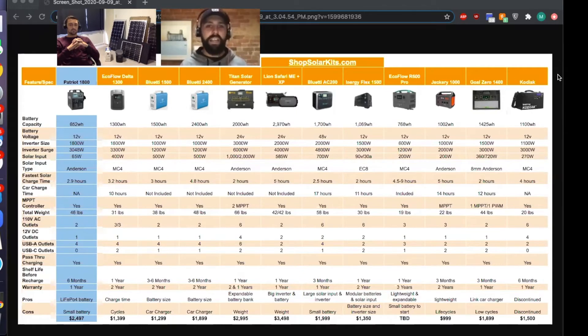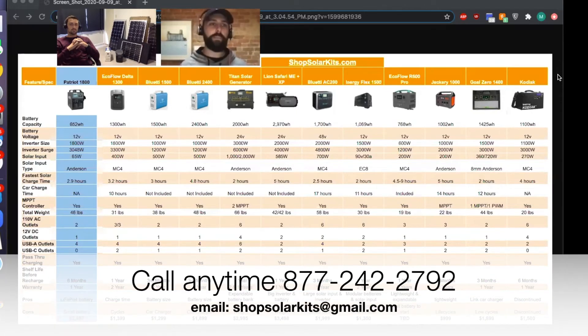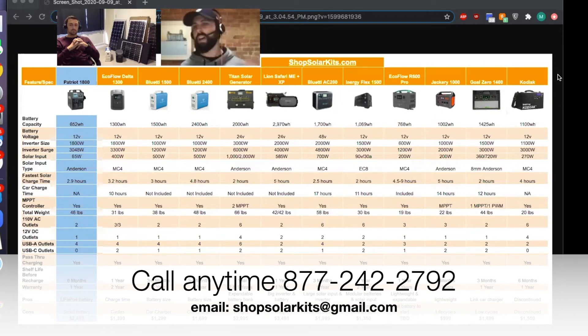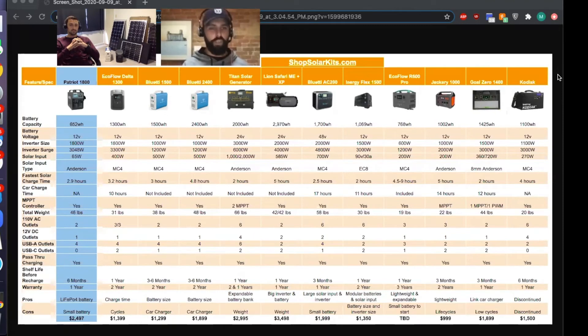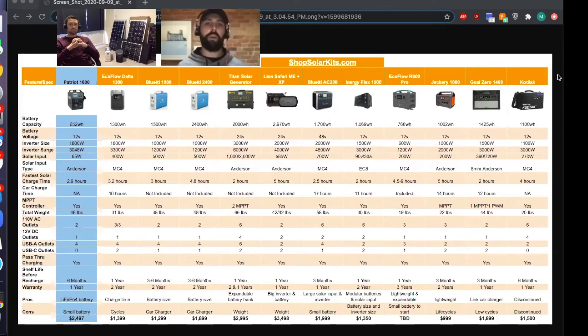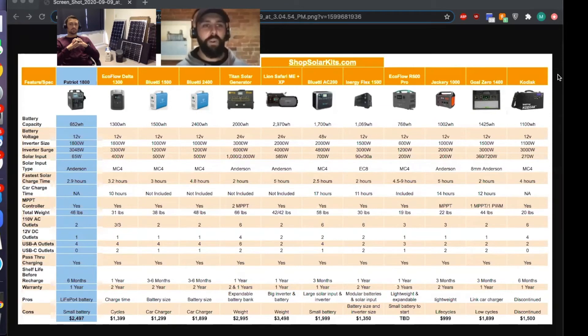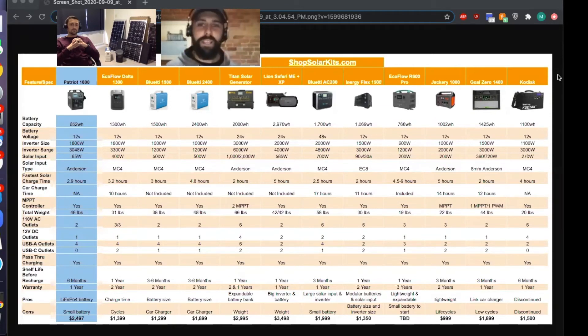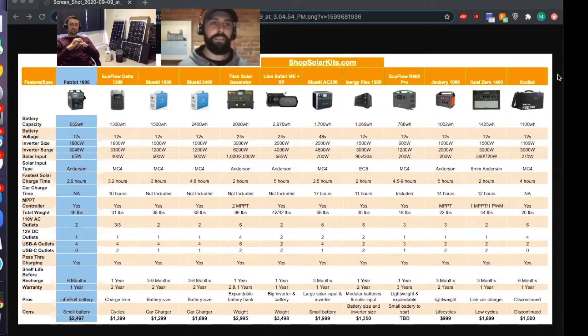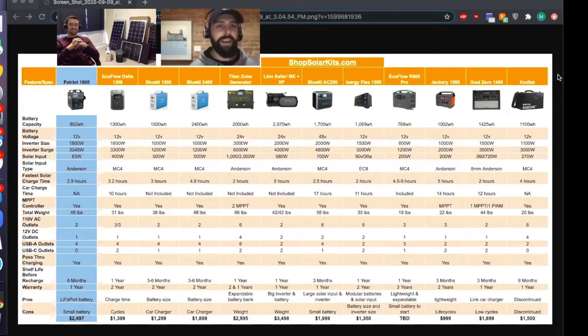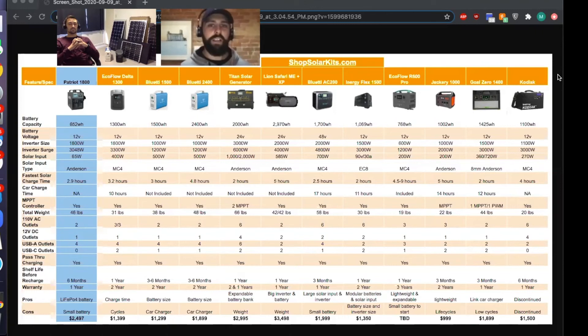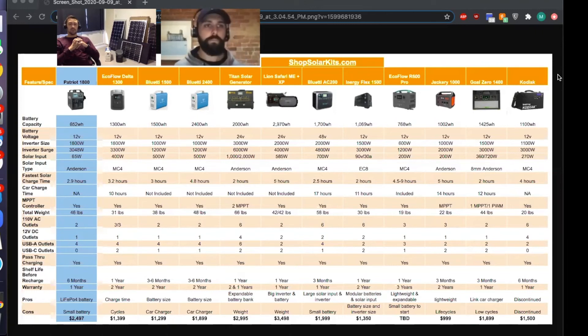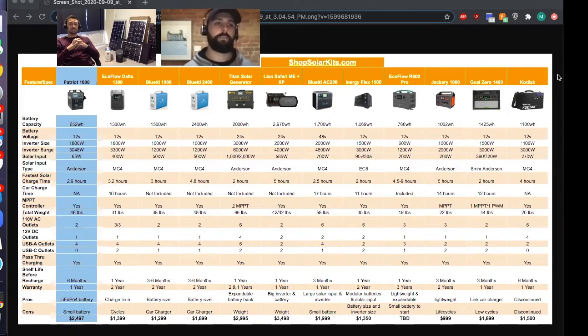If you're looking for the Kodiak, it's done. You can give us a call, we're happy to chat about it and figure out what makes the most sense. If you're not sure which one would make sense for you specifically because you want the Kodiak, more than happy to help with that. You will maybe be able to find them on Craigslist or Facebook Marketplace or something like that, but you're not going to find them being sold anywhere as new units.